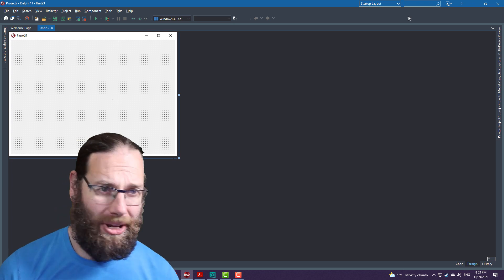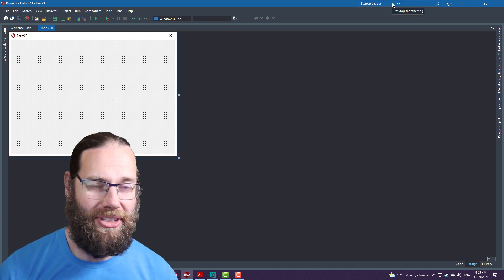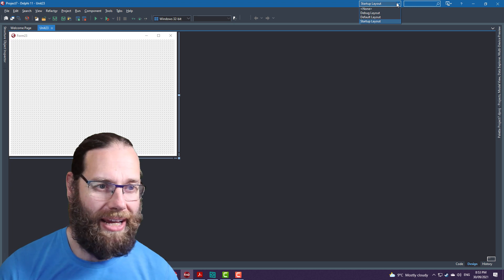Now, the only slightly annoying thing is it's on the startup layout by default, which is OK.